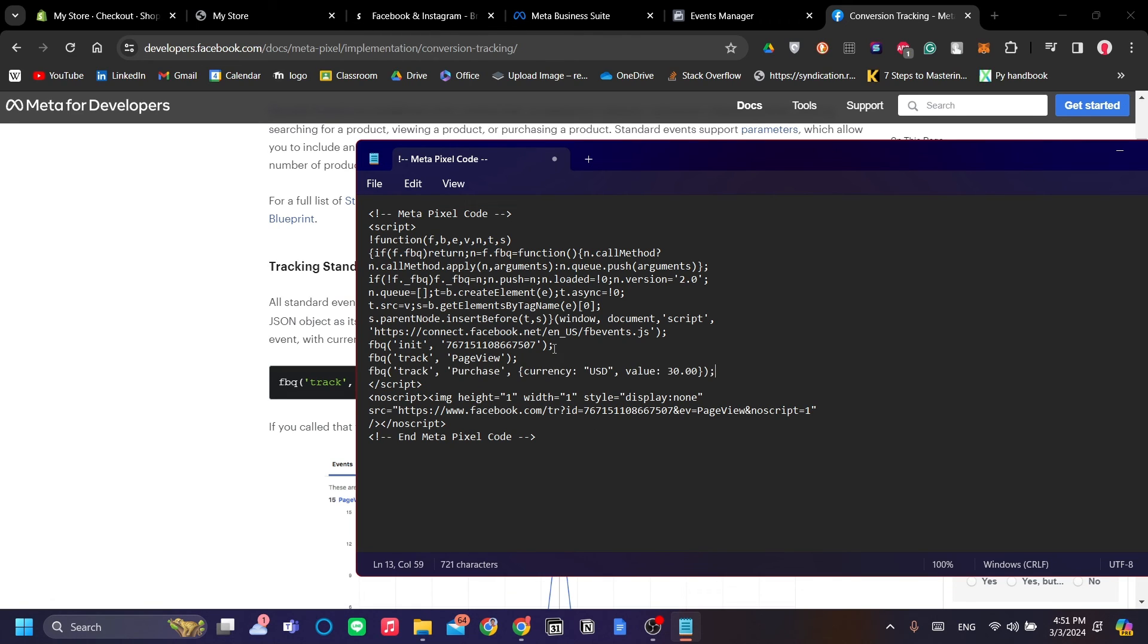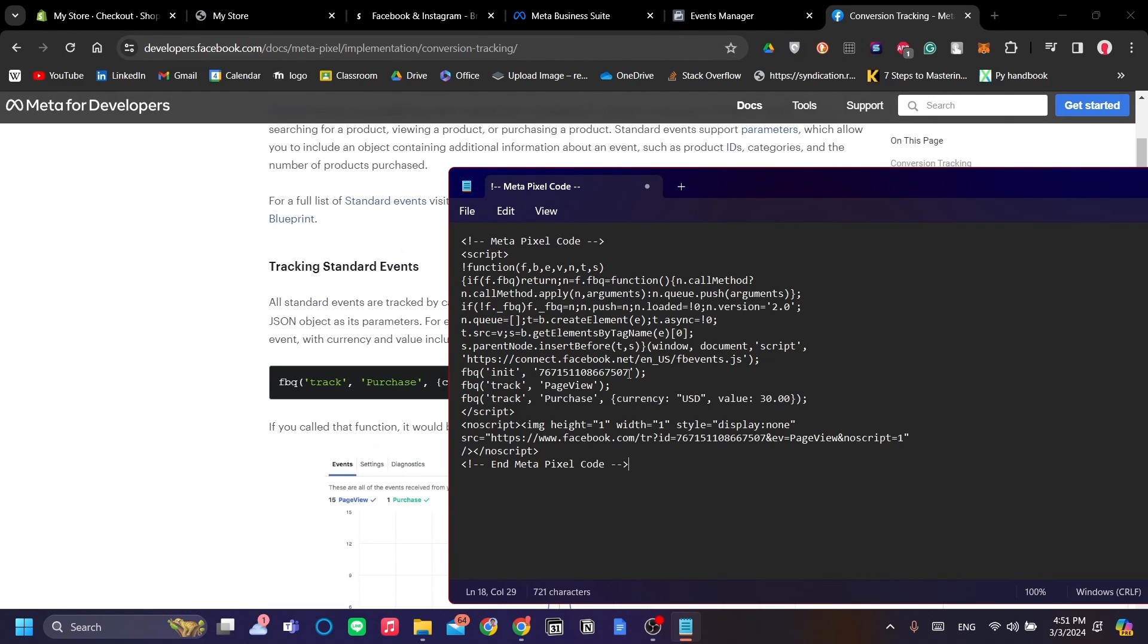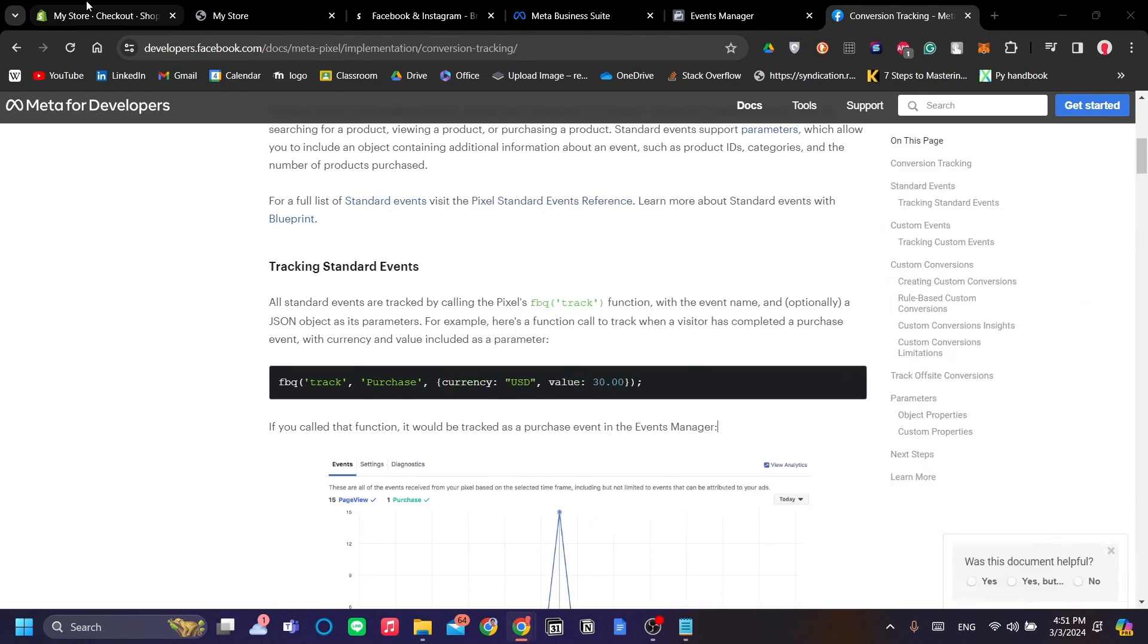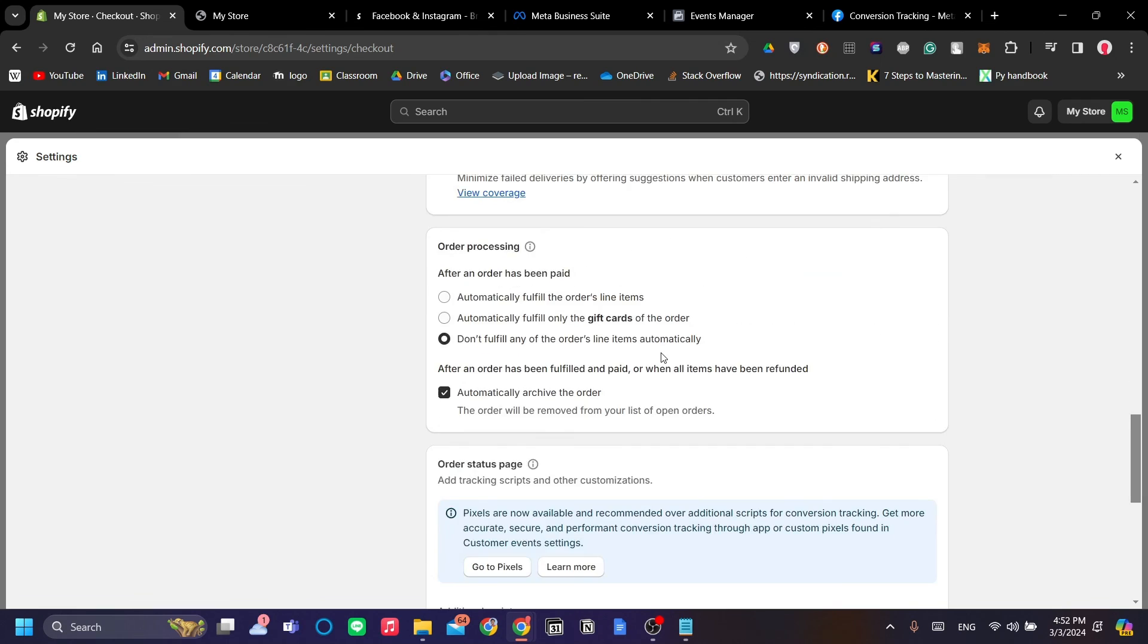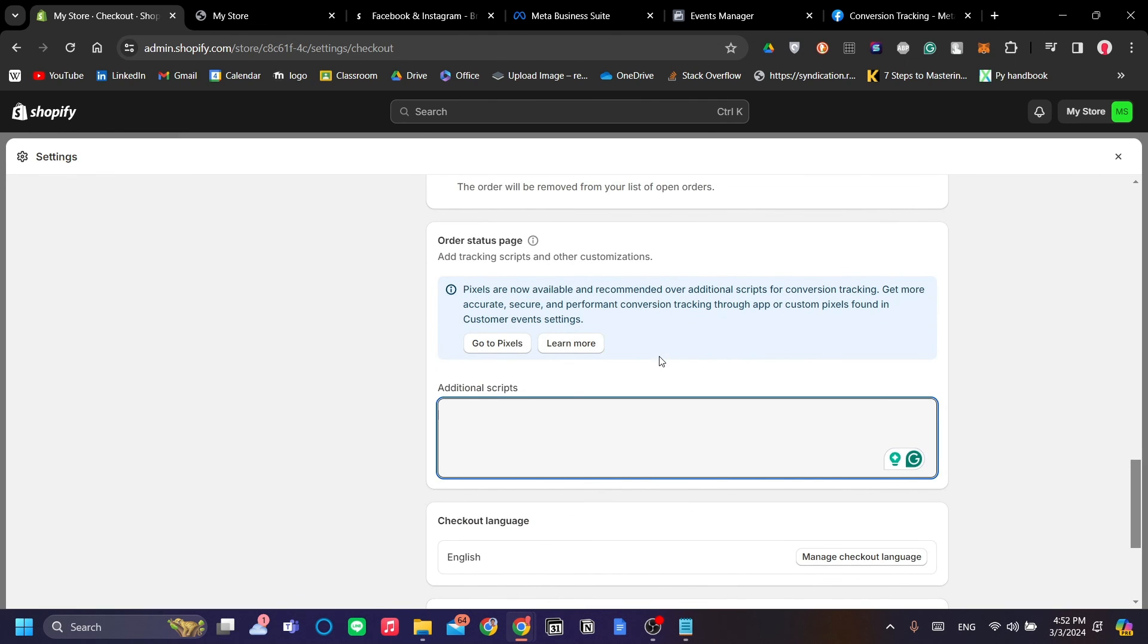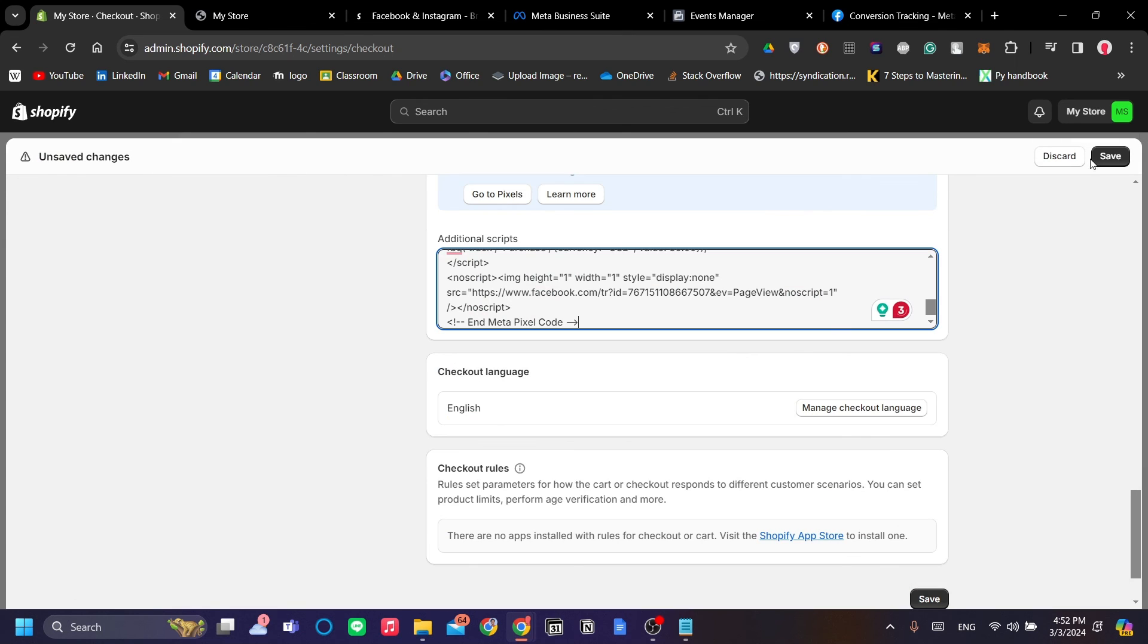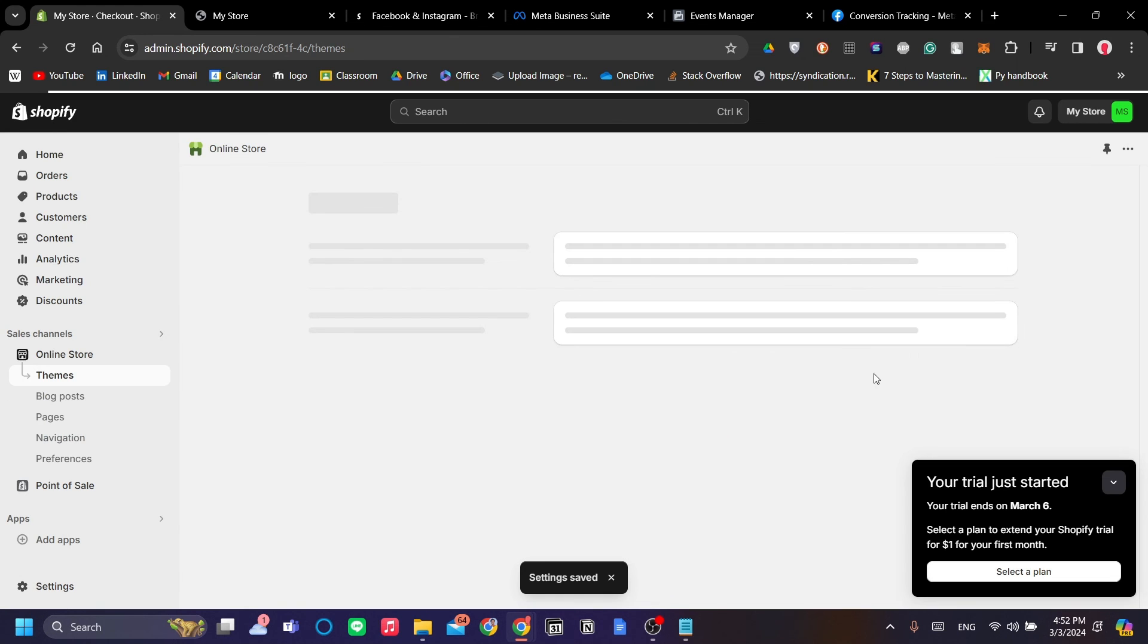Once we've added the conversion tracking code snippet to our Meta Pixel code, go ahead and copy it again and go back to your Shopify dashboard. Under the Checkout menu, scroll down to Additional Scripts, paste, and we can save it.